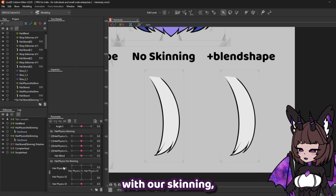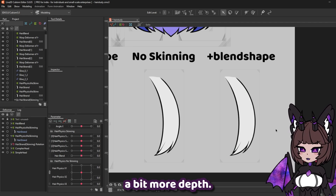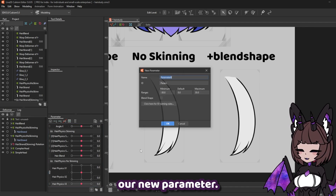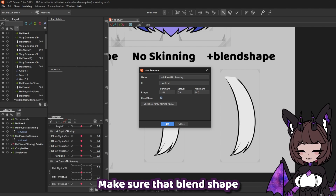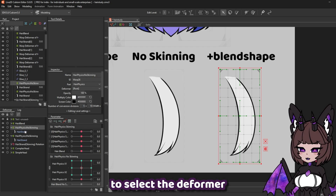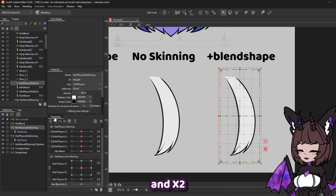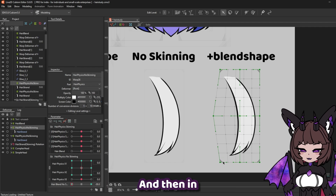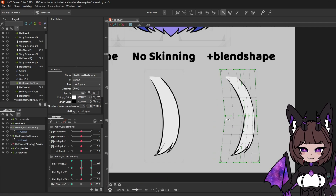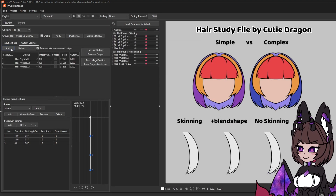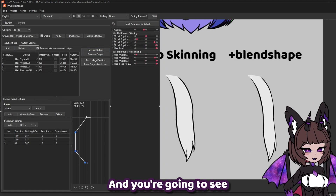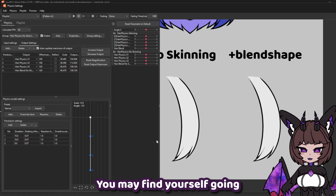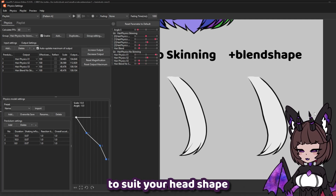And much like with our skinning, we can also add a blend shape to this just to give it a bit more depth. However, it's going to be a lot easier with this setup. All we need to do is add our new parameter, make sure that blend shape is selected. We're going to want to select the deformer that we set up our hair physics x1 and x2 on, and create three key forms on our blend. Similar to our previous one, we're just going to extend this out and then in. Then we'll need to add it to our physics group, increase the output, and you're going to see that it is now turning with the head. This does require some fine tuning — you may find yourself going back into the physics window and tweaking these blend shapes a bit to suit your head shape.